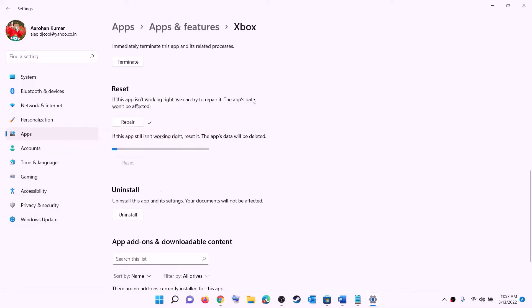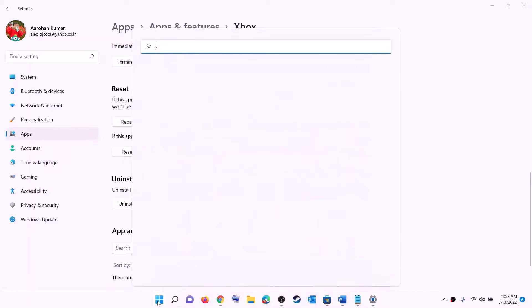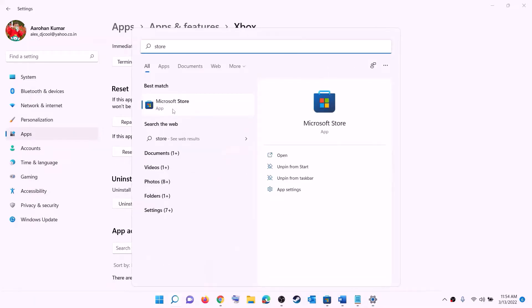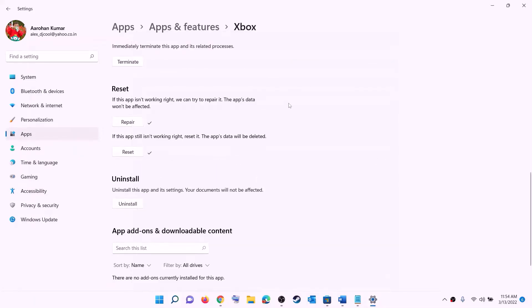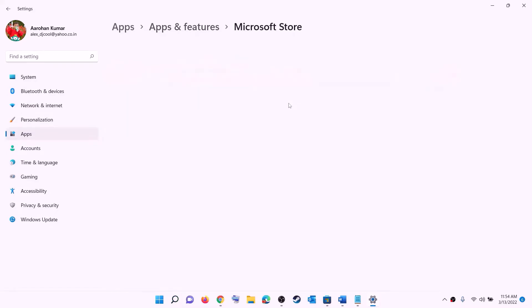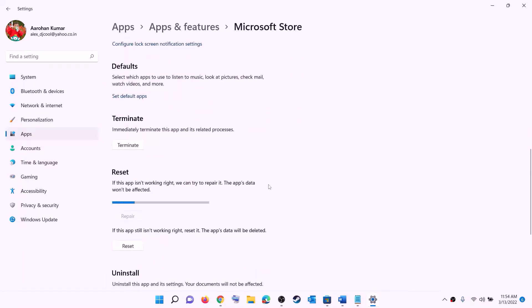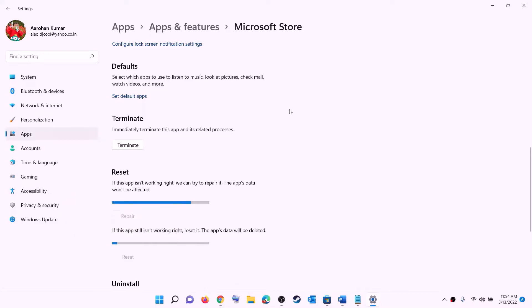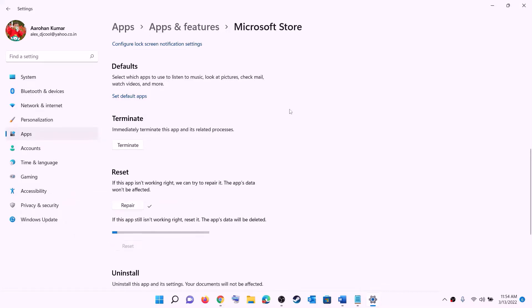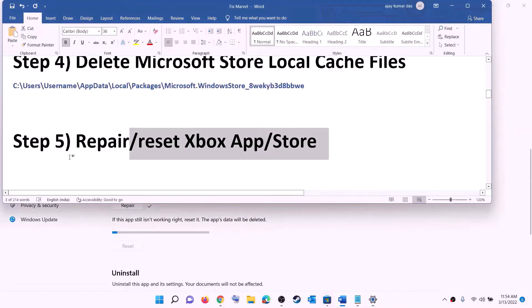Click on reset and confirm the reset. After the reset, open the Xbox app or Microsoft Store and try to install the game. Do the same thing with Microsoft Store — right click on Microsoft Store, click on app settings. Scroll down, click on repair, and try to install the game. If you're still unable to install, perform a reset. Click on reset, confirm, and after the reset try to install the game.